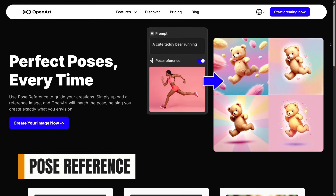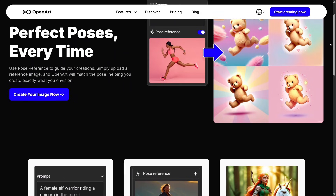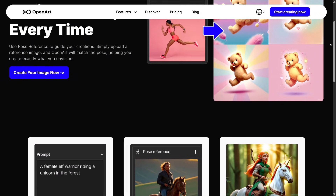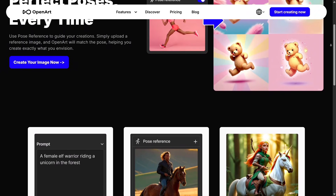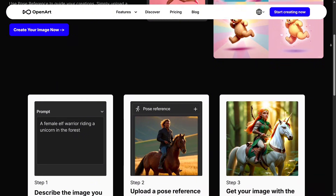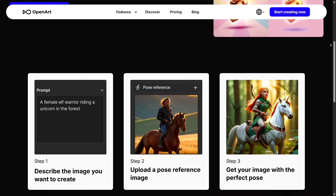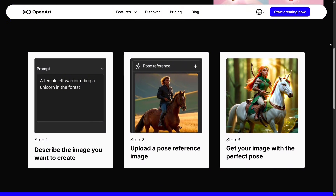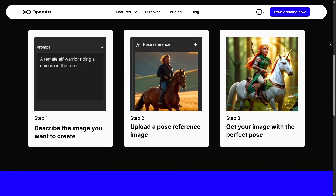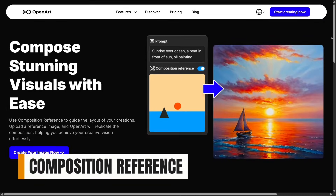Pose Reference gives you even more control when working with characters or dynamic movements. You can upload a pose you like and OpenArt will generate new characters following that exact body position. It's a great way for creators to get accurate pose structure without spending hours searching for references.